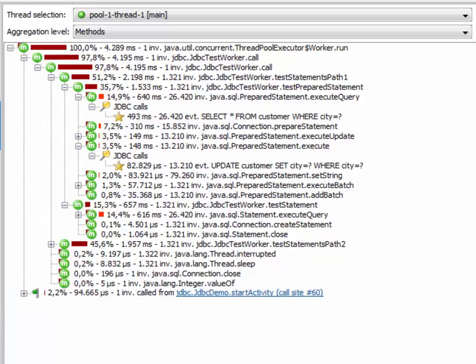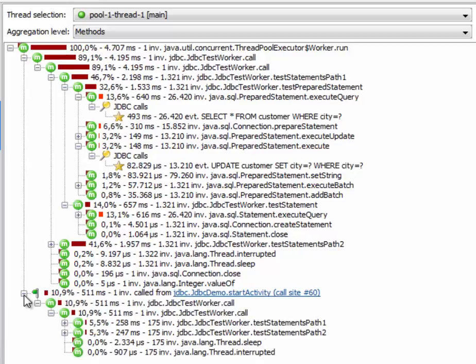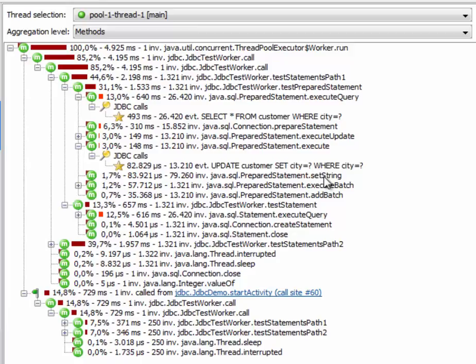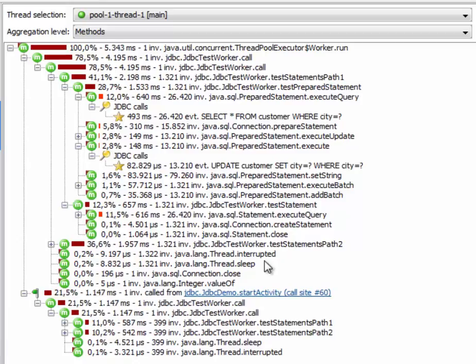And what we see here is that a new node has been added to the call tree. This is the execution site, which shows us the execution of this task separately from all the other methods that have been executed by this thread. The execution site has a hyperlink that takes us right back to the call site.